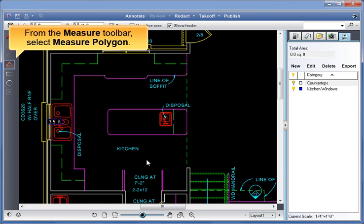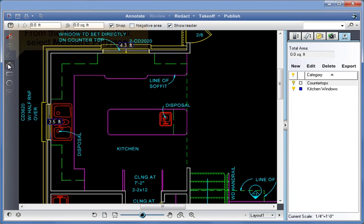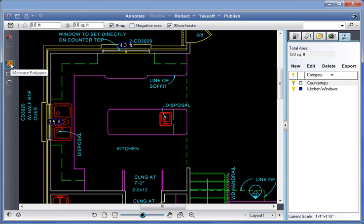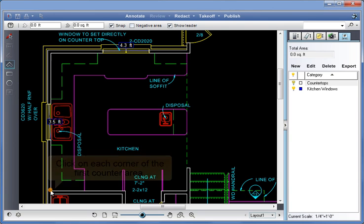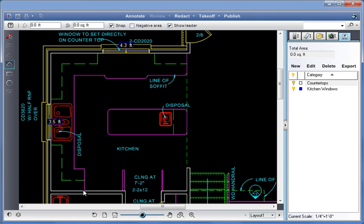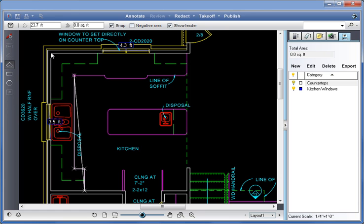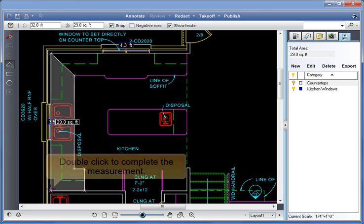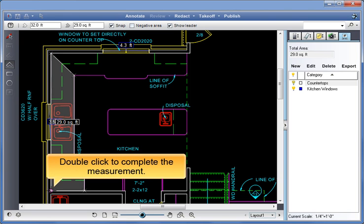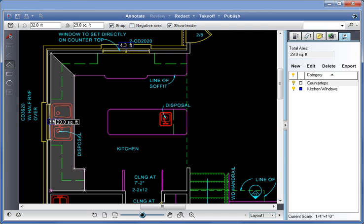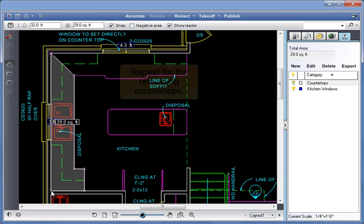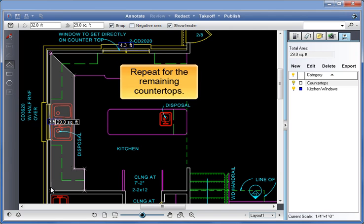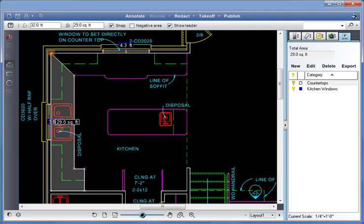From the Measure toolbar, select Measure Polygon. Click on each corner of the first counter area. Double-click to complete the measurement. The area for this measurement is 29 square feet. Repeat for the remaining countertops.